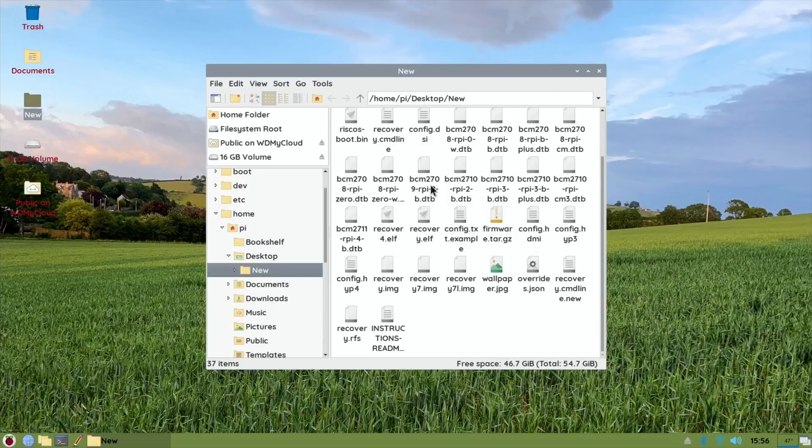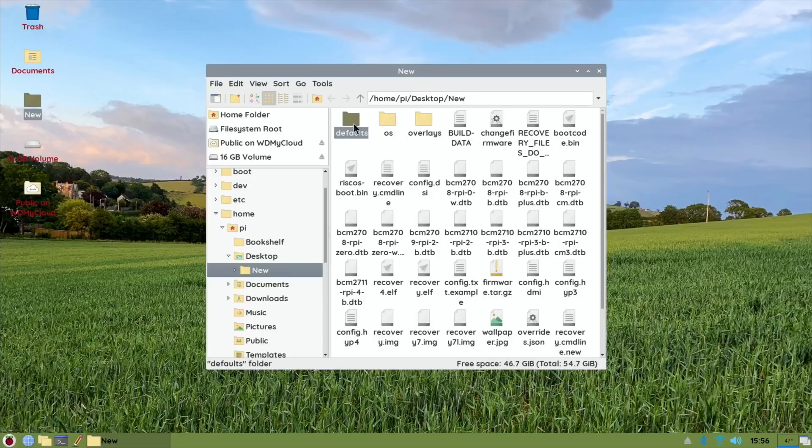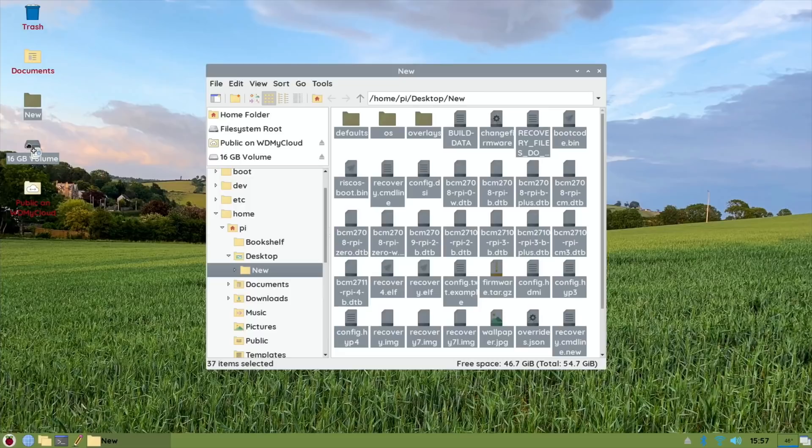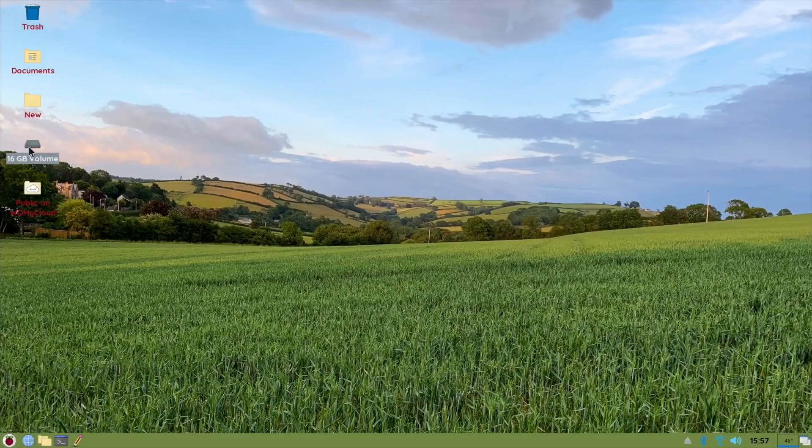So now what we want to do is those files that we've just unzipped, just select all of them. So press Ctrl+A and that will select all of them. Drag them onto that drive. Okay, that's it. So this drive now has PINN OS lite on it.